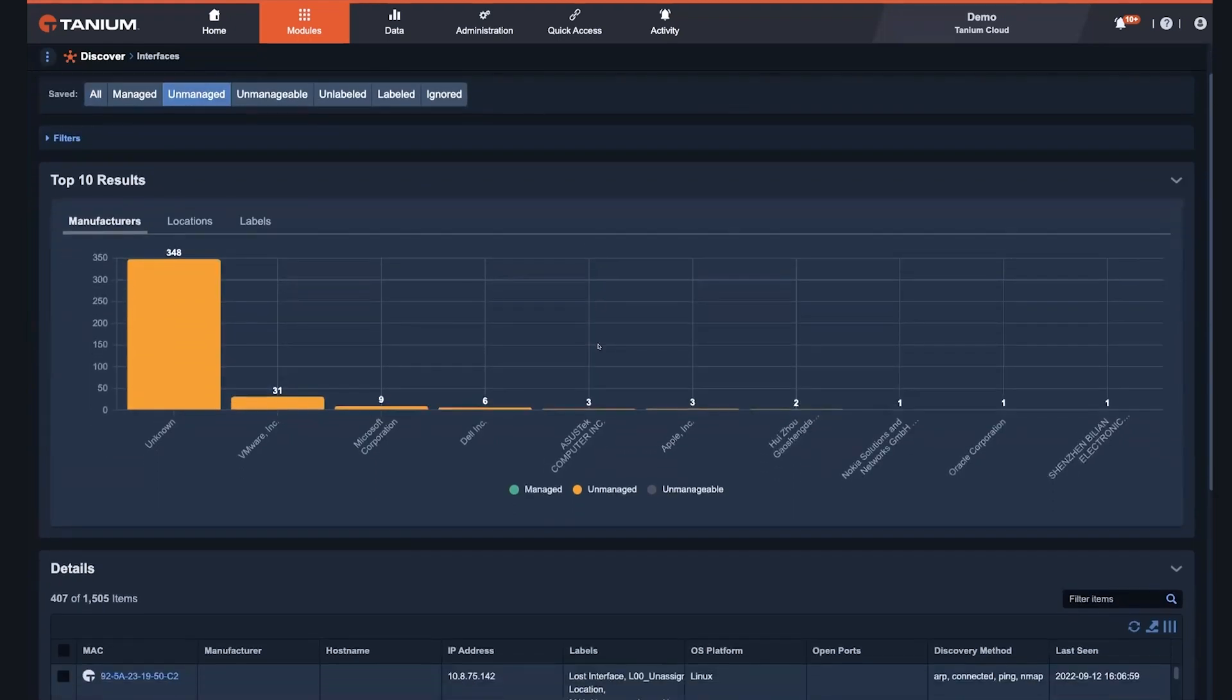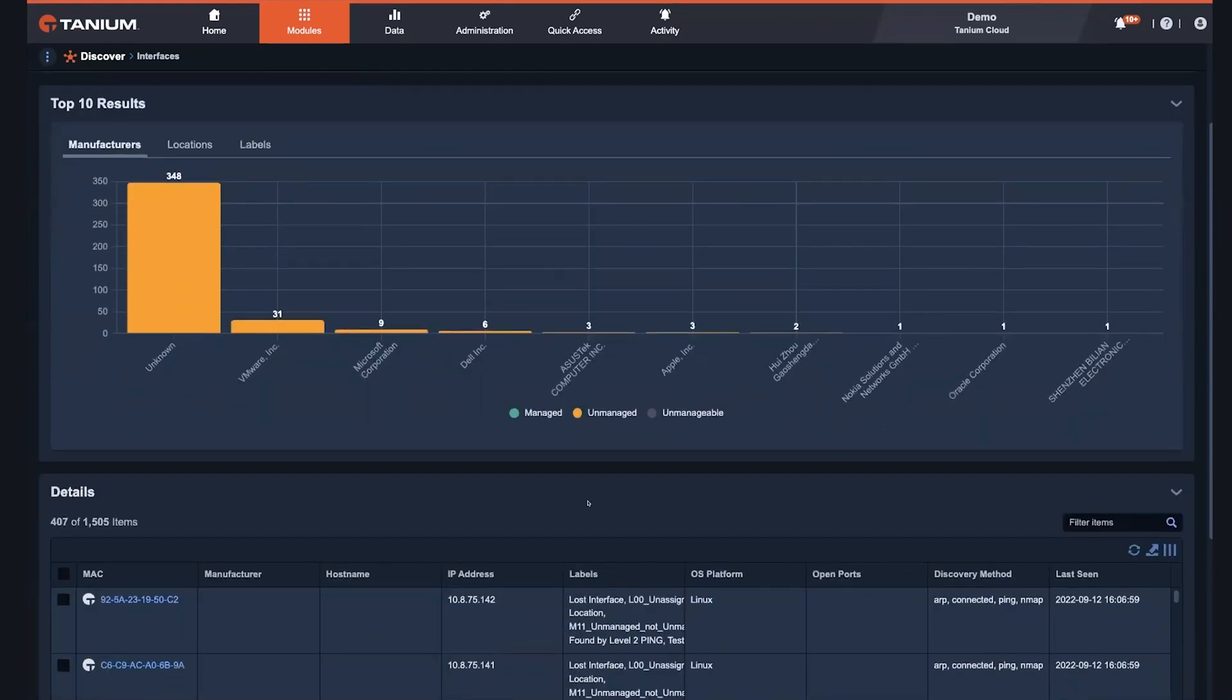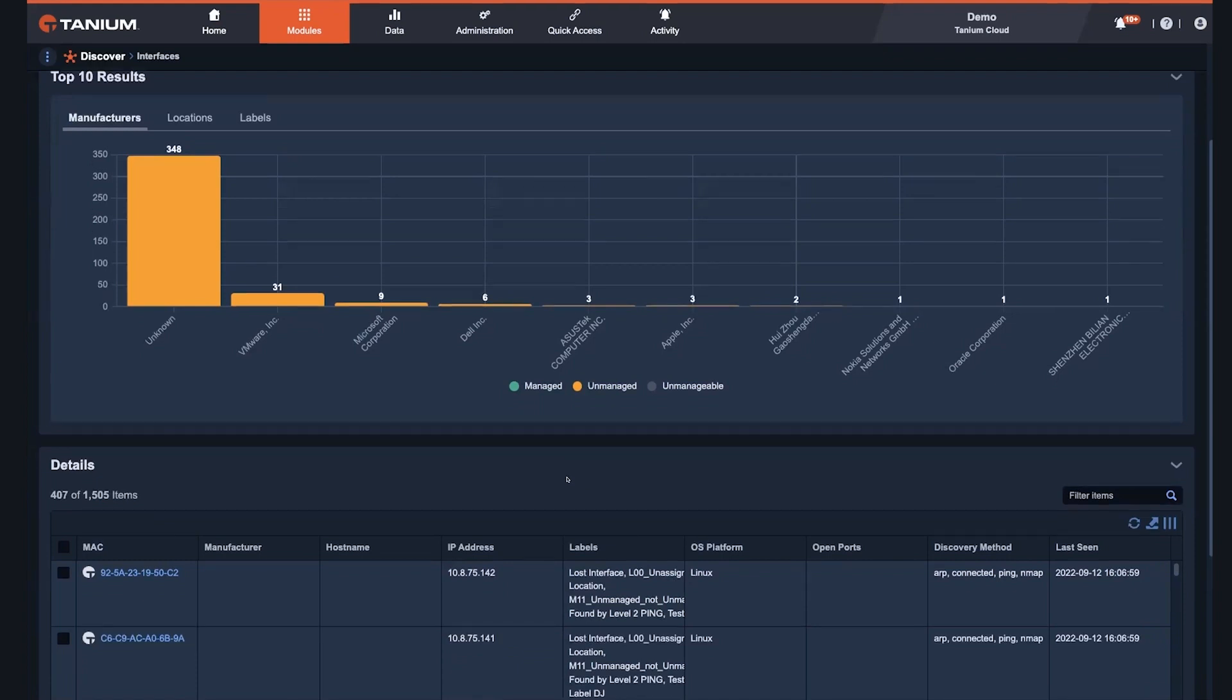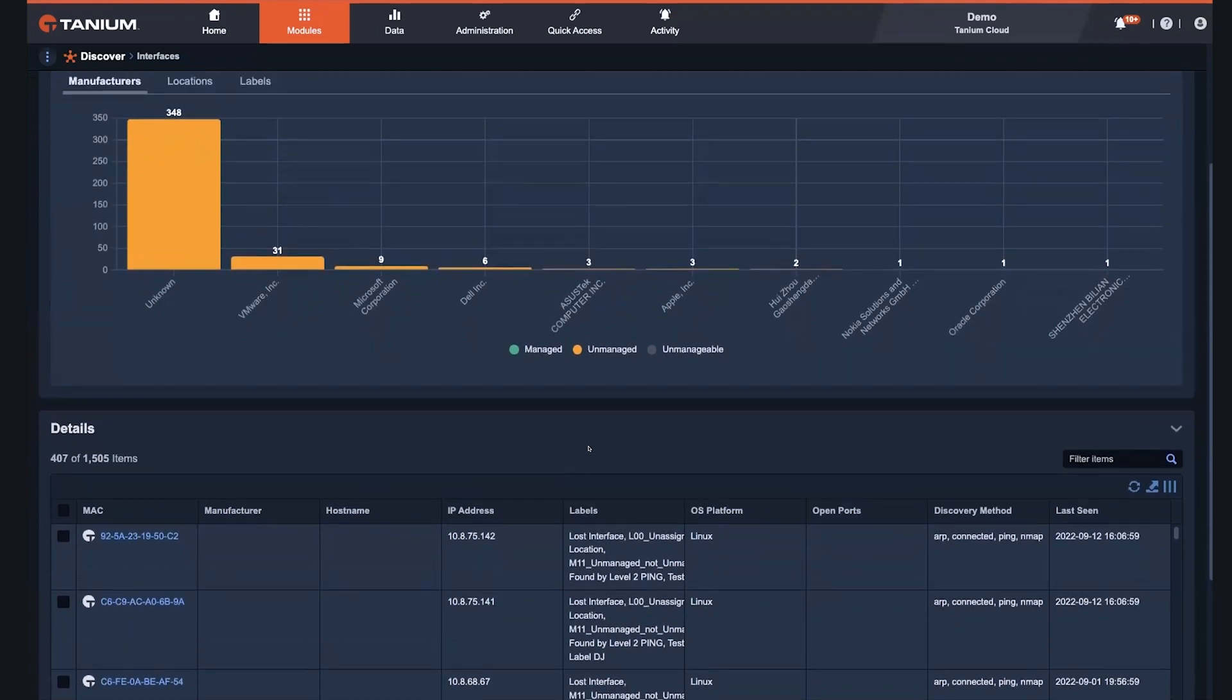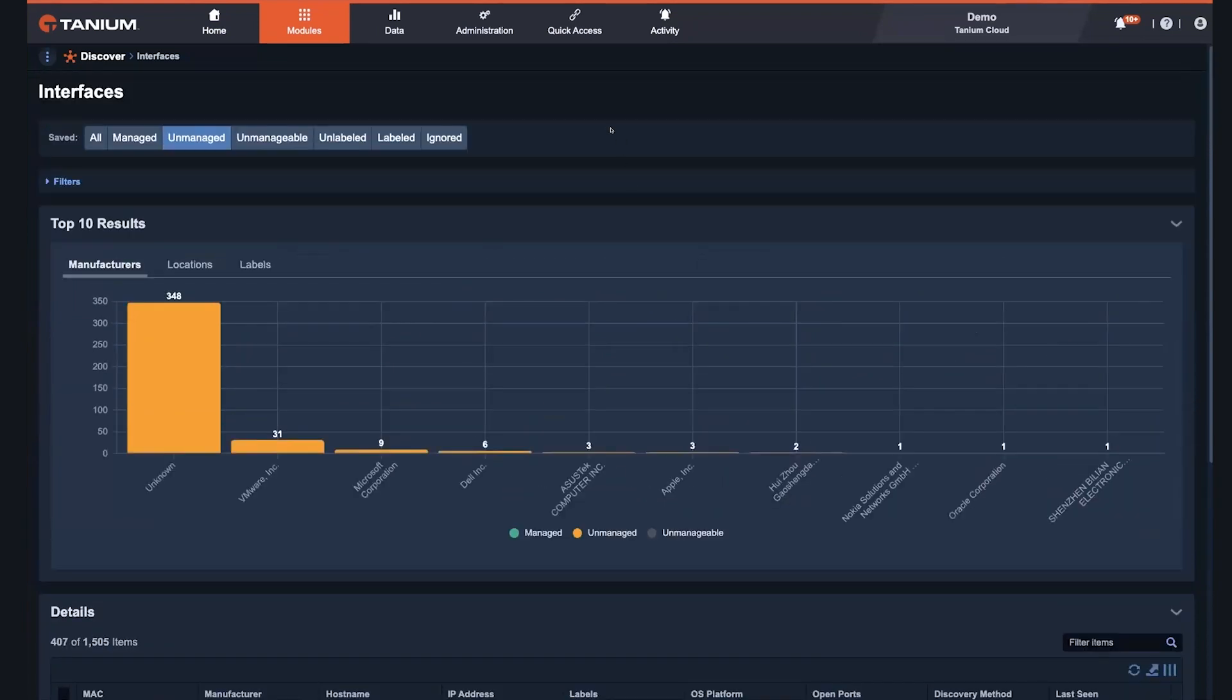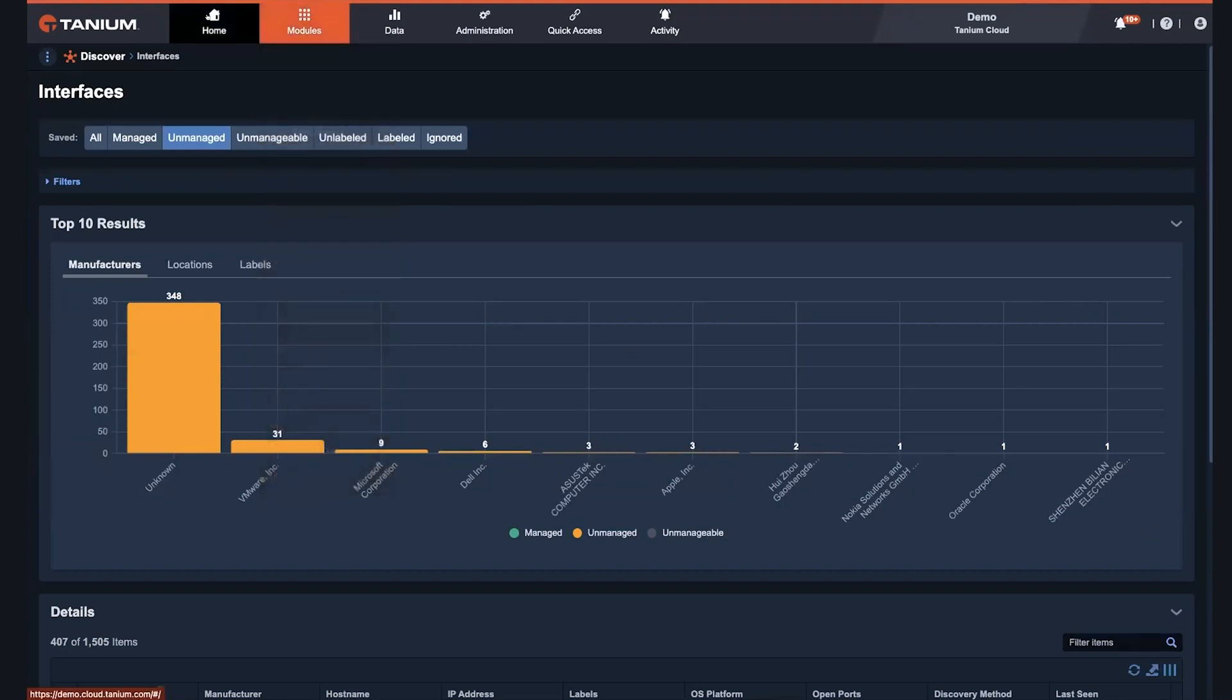So based on the architecture that we have, we have the ability to conduct these network discoveries in a peer-based fashion very aggressively, but also with a limited impact on your network to ensure that you have up to the minute information about all the devices that might be out there, along with the ability to close that gap and ensure that everything has all of the tools that you use to secure your environment on those systems.